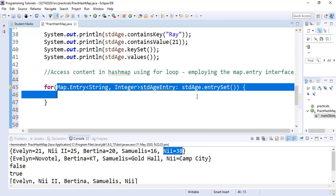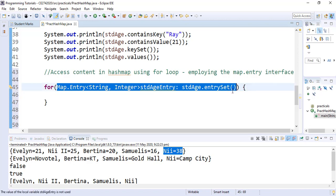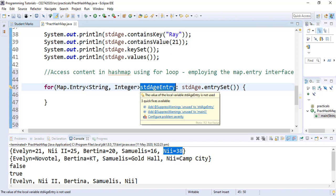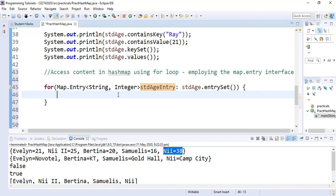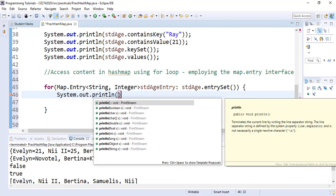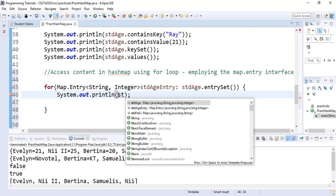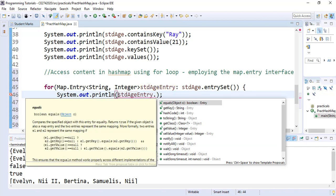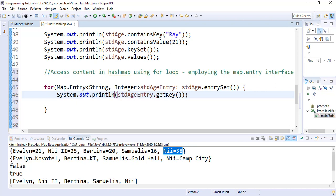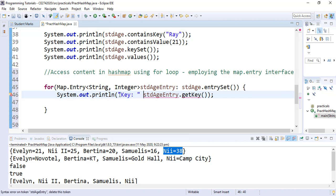This will ensure that whenever the loop iterates, it picks one key-value pair at a time, and that key-value pair will be assigned the name 'studentEntry'. We can now use the studentEntry to access the content of each entry — the key or the value. So inside our for loop, we can now print out what key or value is in each entry. We say System.out.println, and for each entry, we call studentHashEntry.getKey(). This will print out each key in each entry.